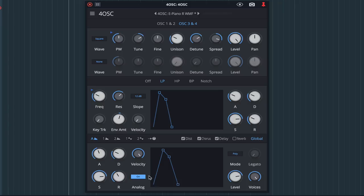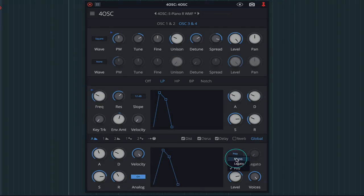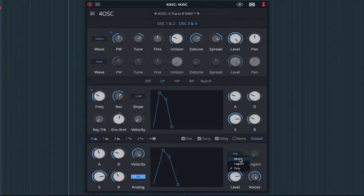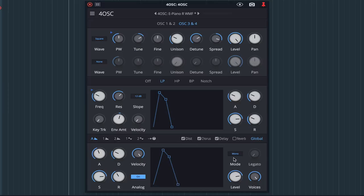Finally, I'll change the mode to mono as we only want one note triggered at a time. Okay, let's take a listen to our patch.